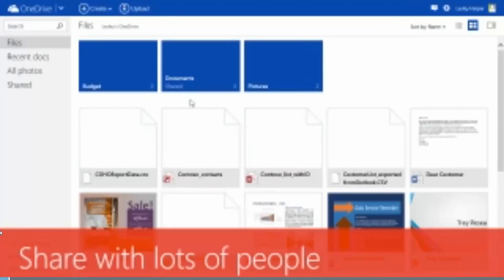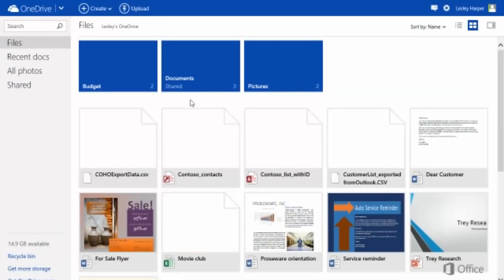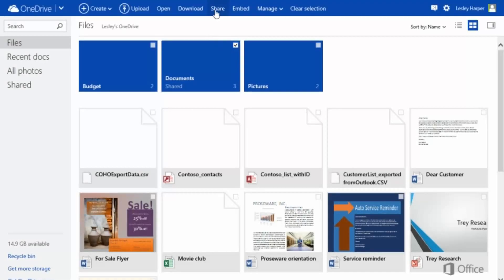Here's how to share your content with people in general. Select the files or folders you want to share. Then click Share.